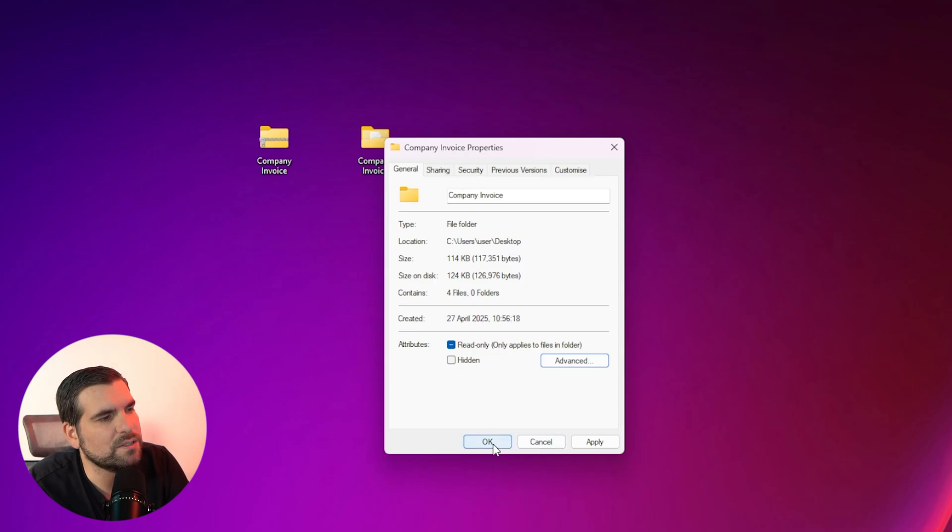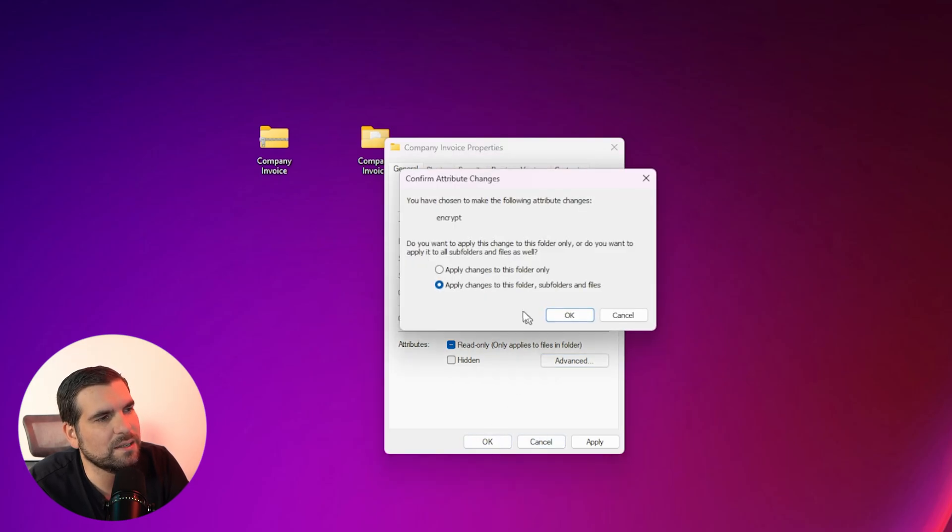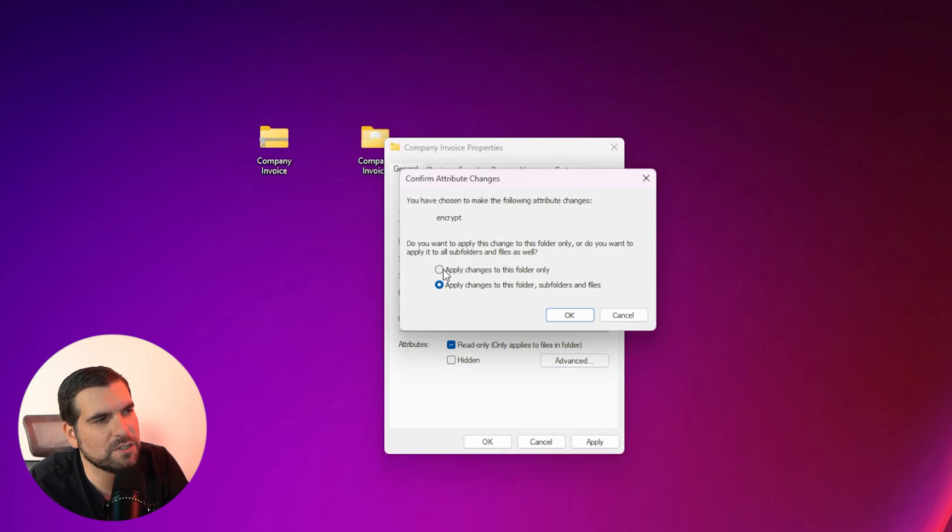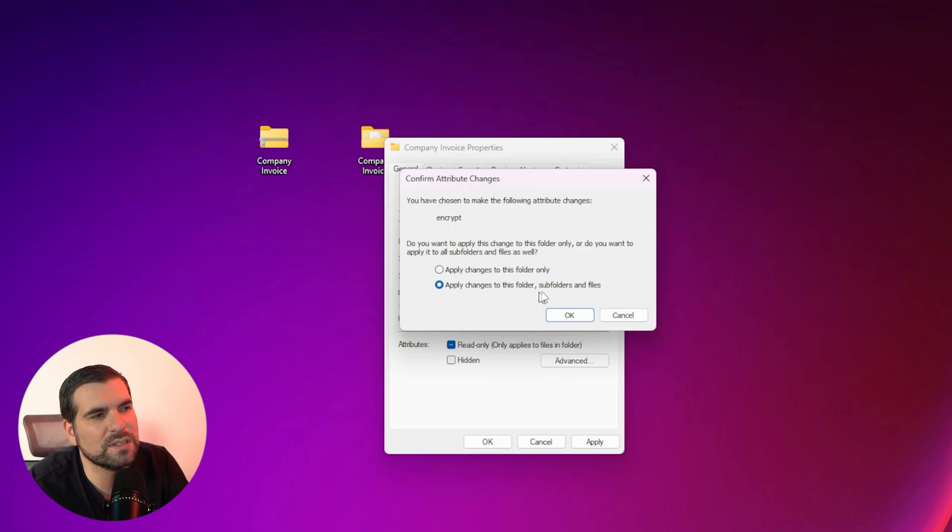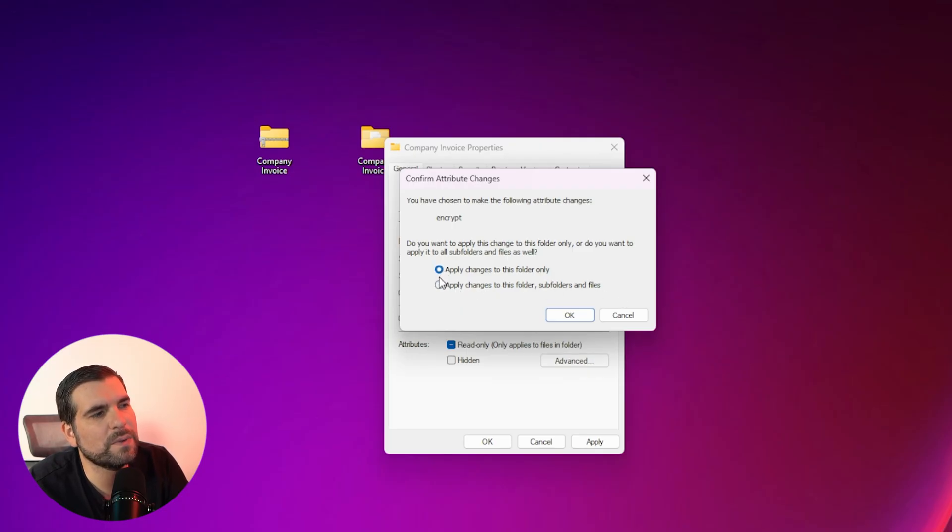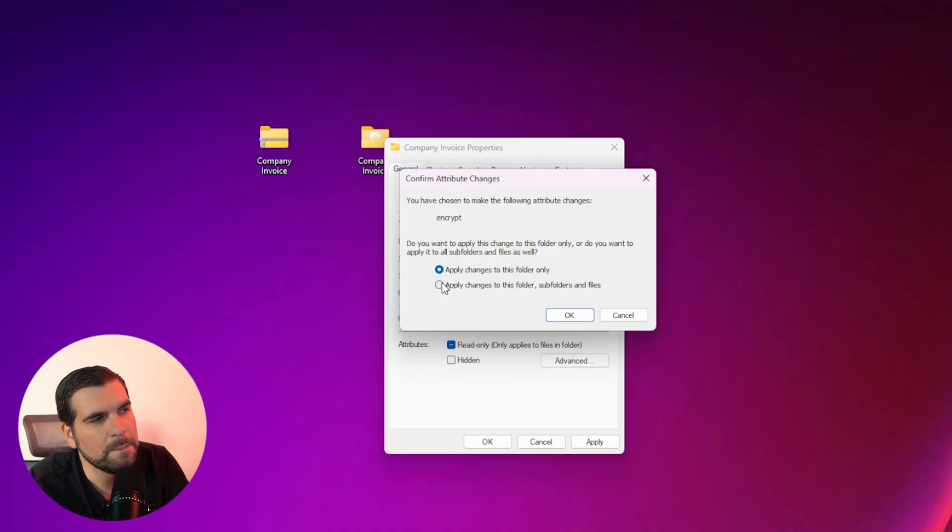And then we're going to apply and okay this and it's going to give you another pop up message. This one's going to tell you do you want this encryption to be on the top level folder or all sub folders and files included. We're going to basically put it onto the folder only for the purpose of this video.